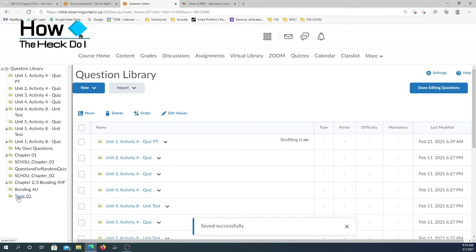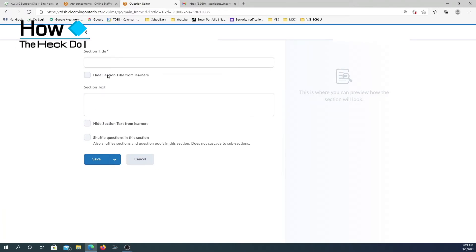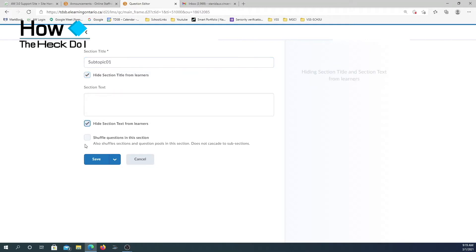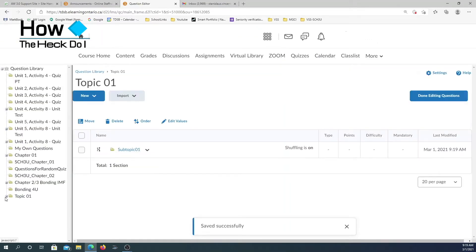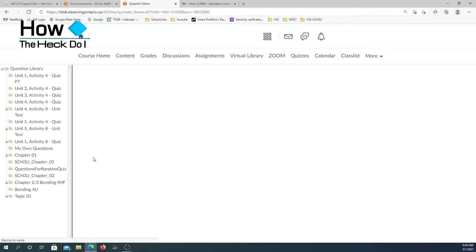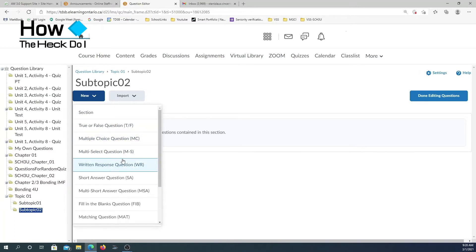You can see that I created a folder here — it is a section. You can call it anything: chemical bonding, ionic bonding, molecular bonding. Suppose in Topic 1 I need different subtopics. I can select the topic, go to new, create a new section, and call it subtopic. This is just to show you how you can organize your library. When you come to topics, you now see the subtopic. I'm going to add one more subtopic — Subtopic 2 — under Topic 1. This is how I created my library: the main topic, subtopics, and I can add questions here by going to new and selecting the type of question I want to generate.